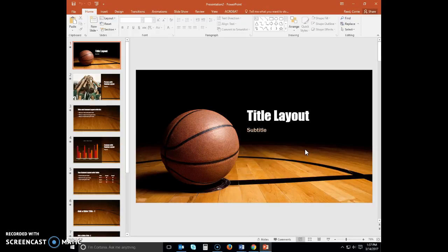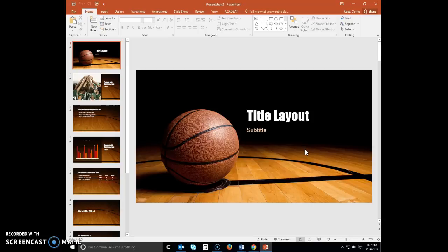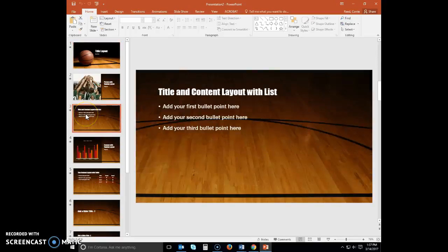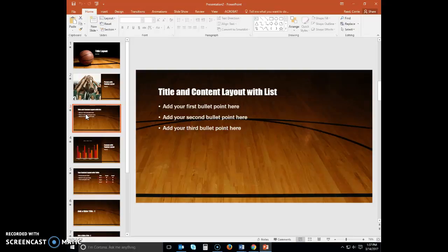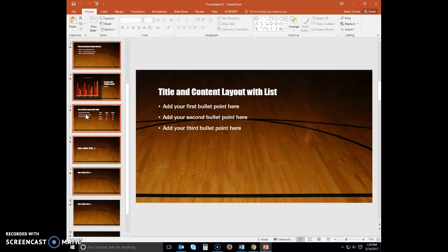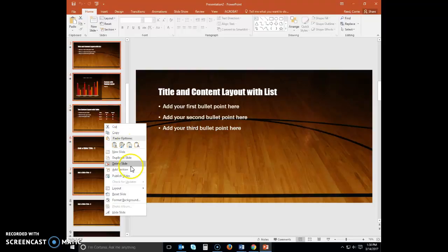The downloaded theme has nine slides with a variety of layouts. You'll only use four different layouts in this basketball camp presentation, so you can delete the slides you will not need. Click slide three in the slides tab to select this slide. Press and hold the Shift key, scroll down, and then click the number thumbnail for slide seven to select slides three through slide seven. Right-click any selected slide to display the shortcut menu and click delete slide.